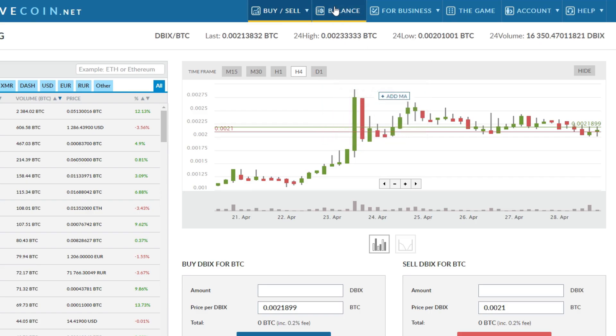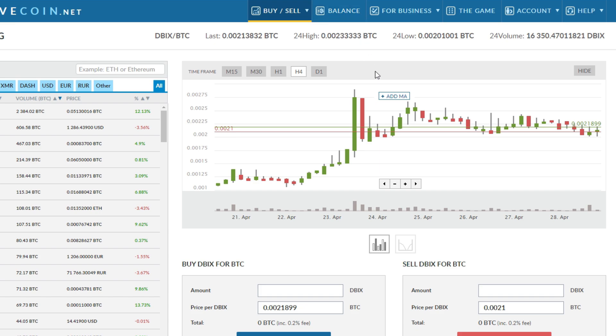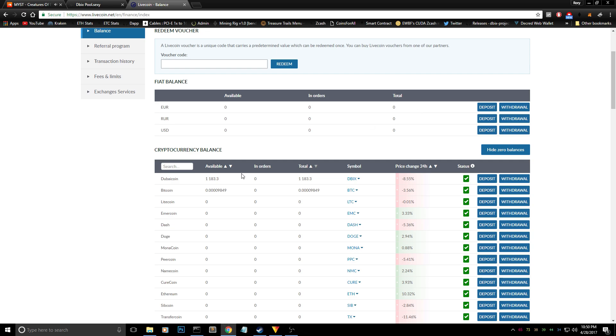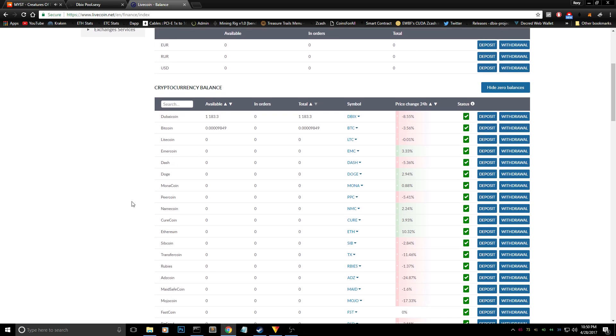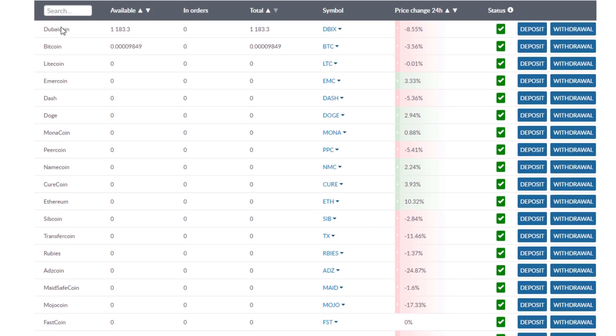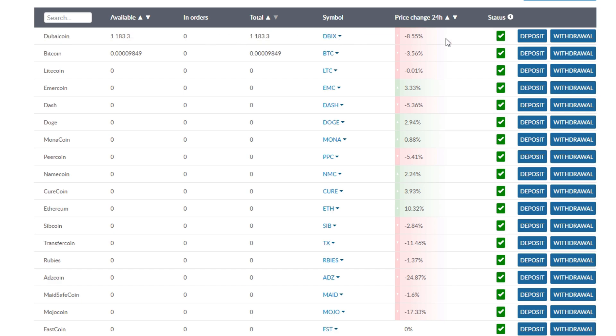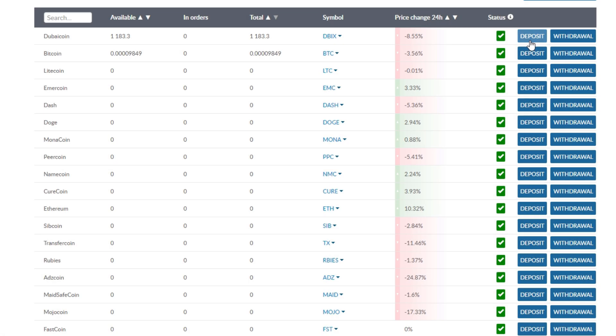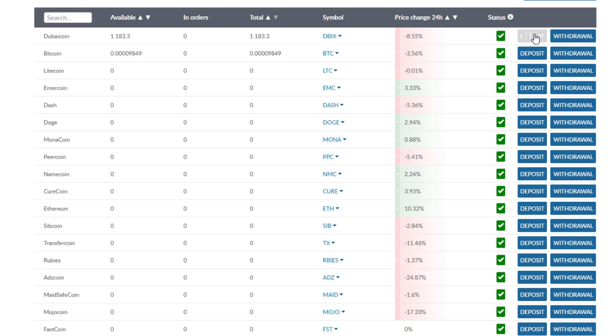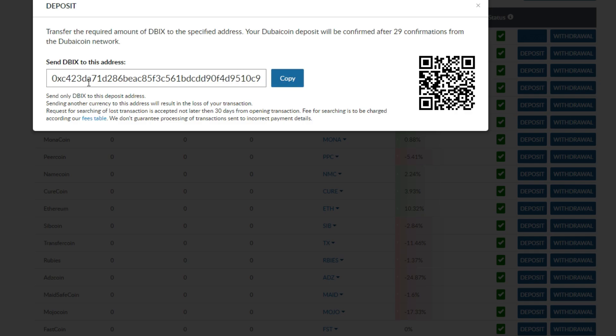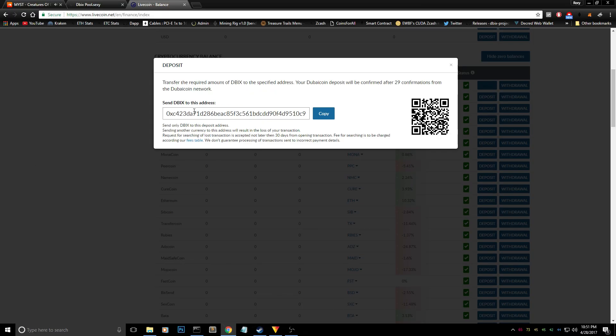First of all, what you need to do is go to the balance tab when you are in the exchange, and you will find a lot of coins down here, but you need to look for Dubai coin, also known as Dibbix. What you need to do is just go ahead and look for the deposit link. I'm sorry, so you need to go ahead and go to the deposit link and you'll find a Dibbix address over here.